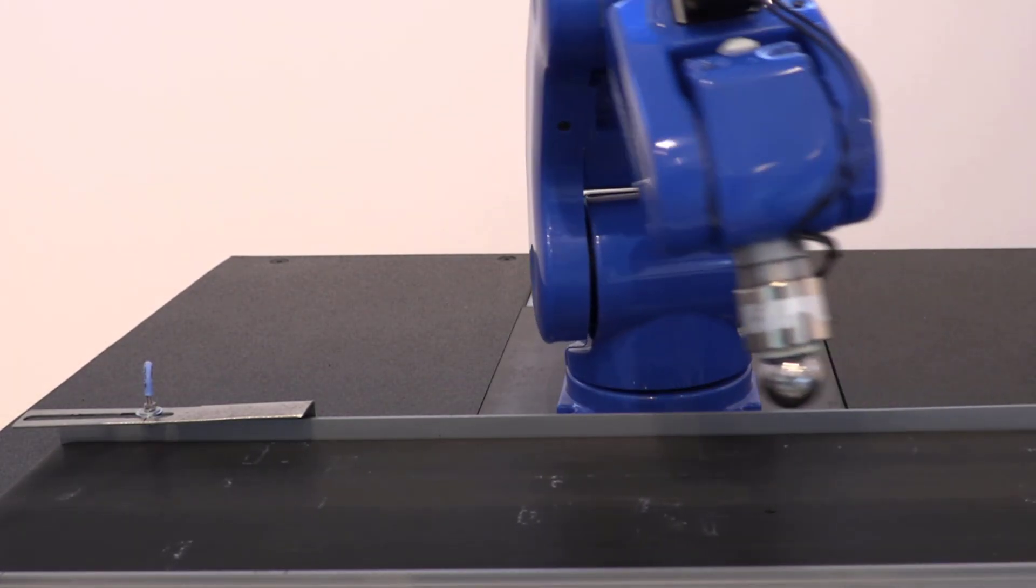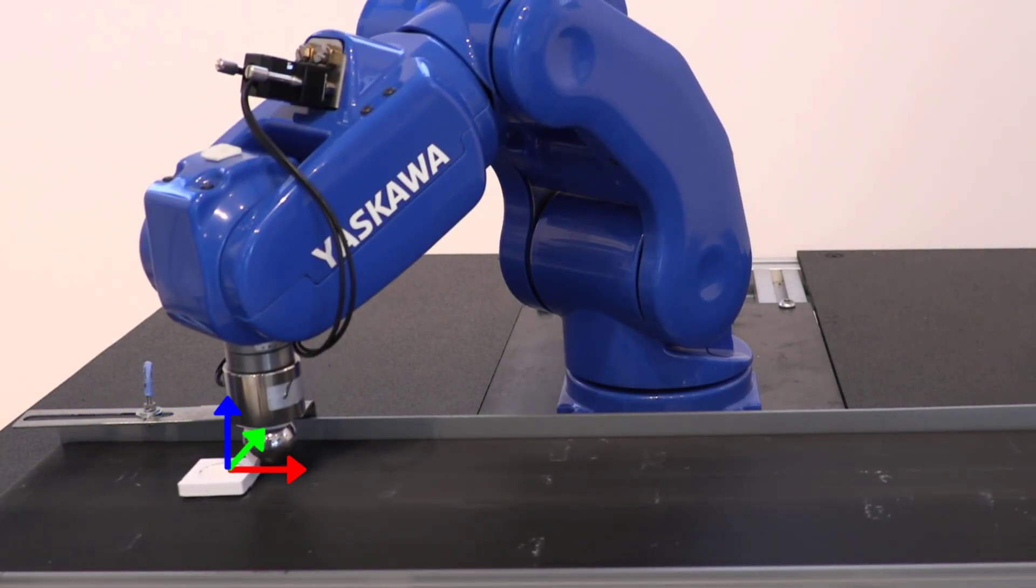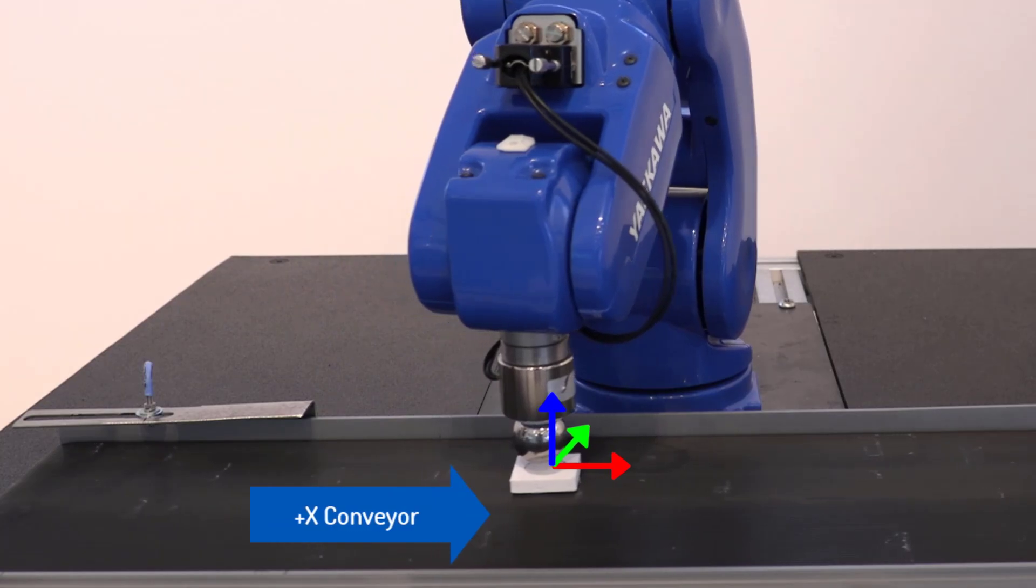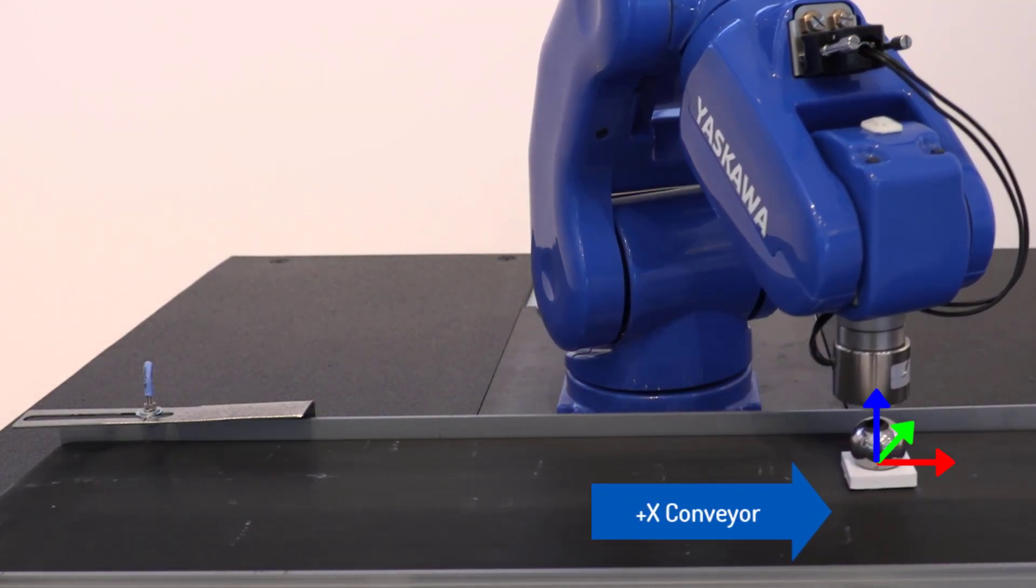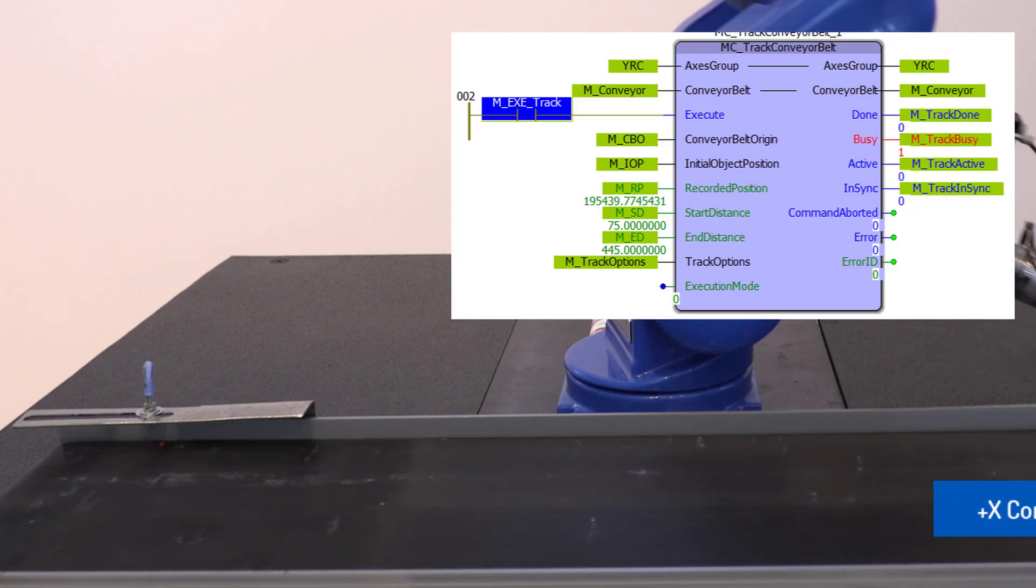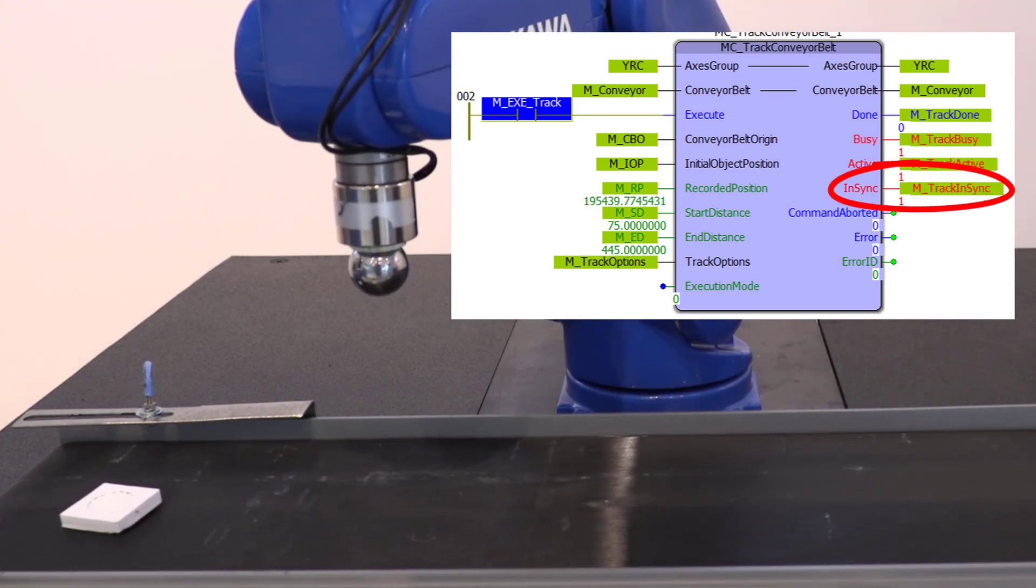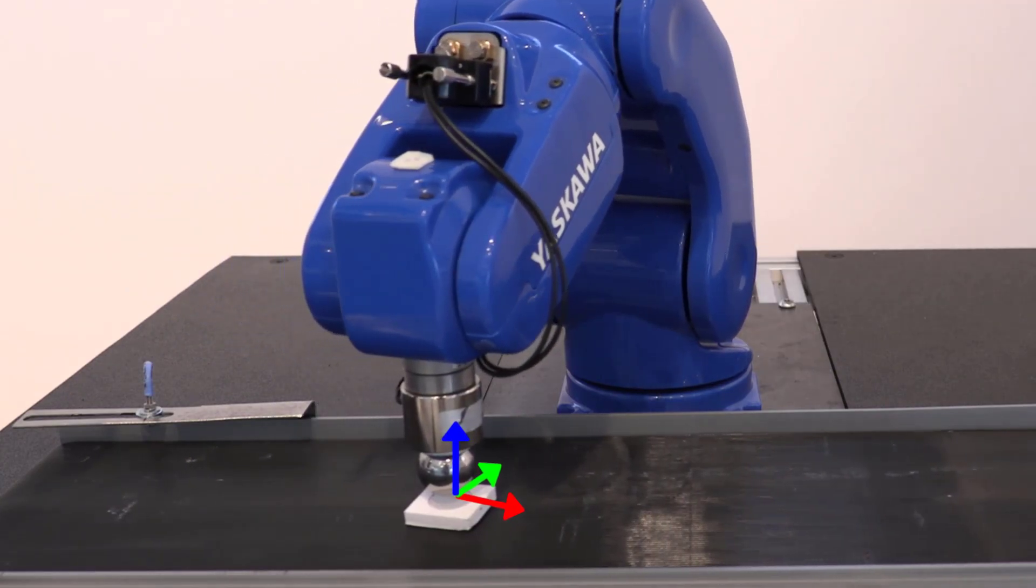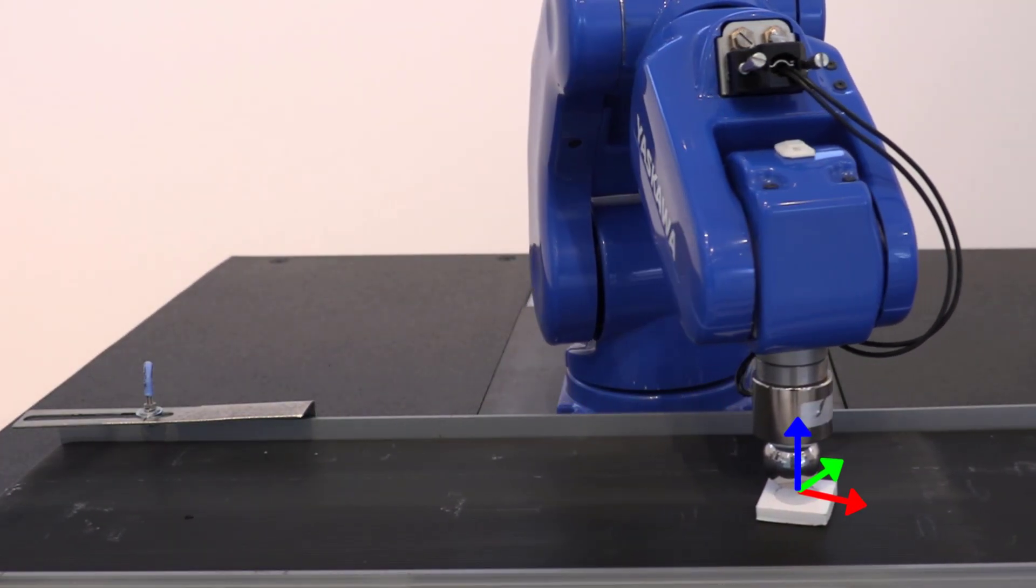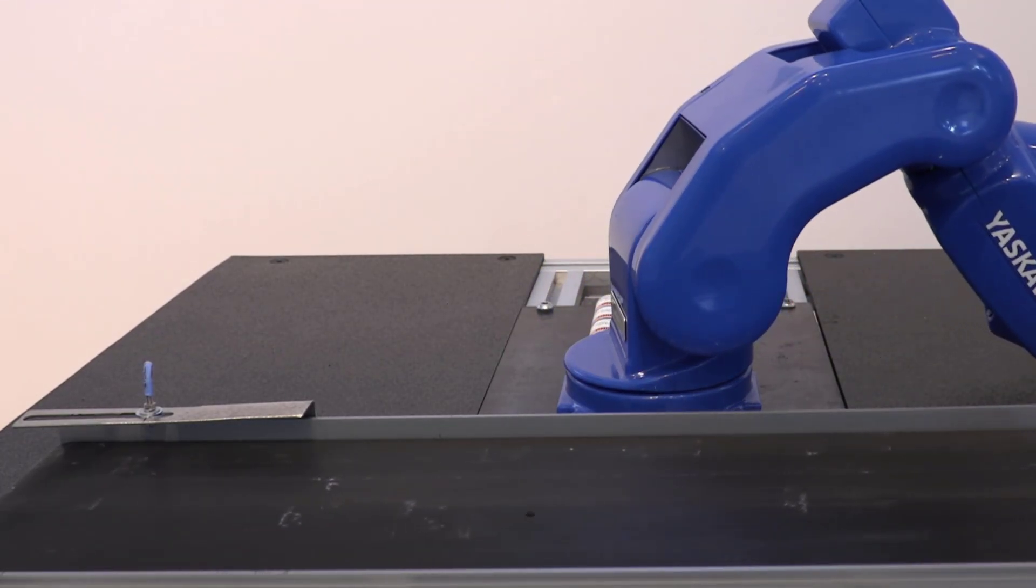MCTrackConveyorBelt sets up a part coordinate system with an offset that continually updates in the positive x direction of the conveyor. Once the block reports in sync, you can command simple PCS moves to take place relative to the coordinate frame of the moving object. All the complex math happens internally.